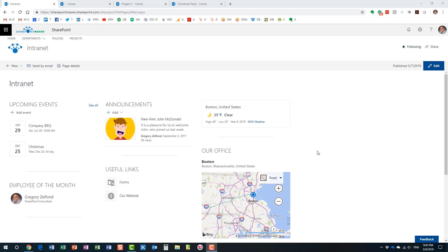Hello, this is Greg from SharePoint Maven. In this video I would like to explain to you the difference between SharePoint and Office 365. Let me start with SharePoint first and explain what SharePoint is all about, then explain the evolution of SharePoint as well as what Office 365 is all about.